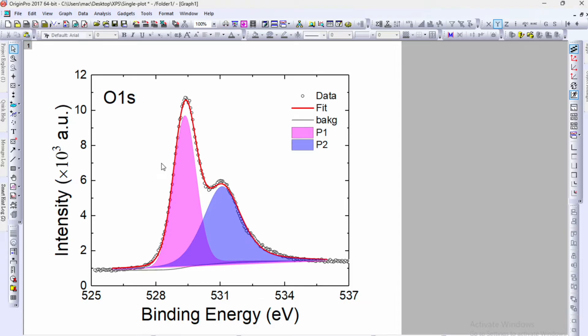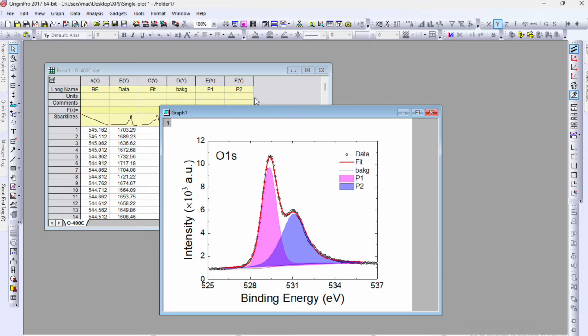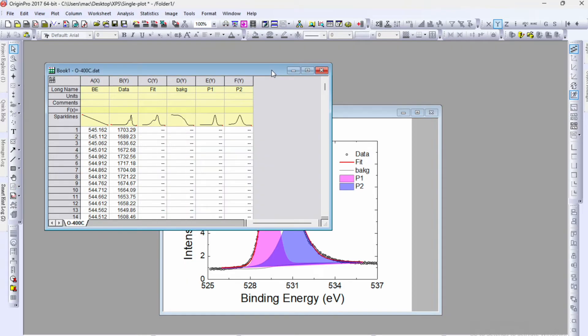In coming few days I will upload another video on how to do the deconvolution. So in this case we have total two peaks within one XPS spectra of Origin O1S.